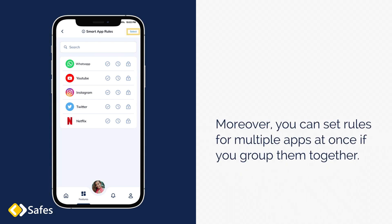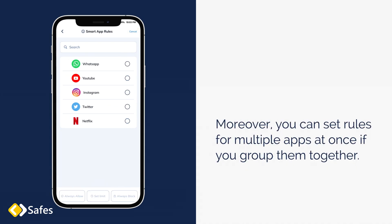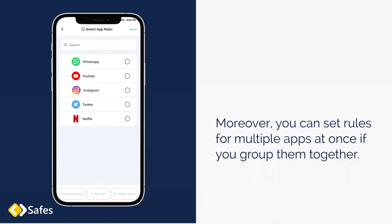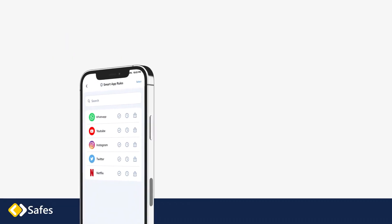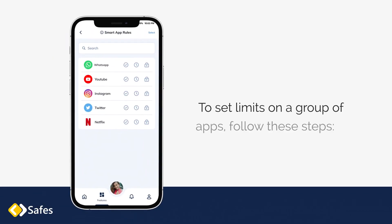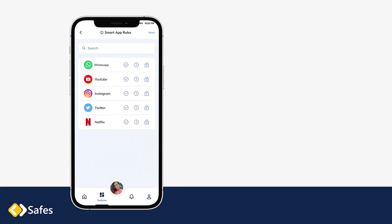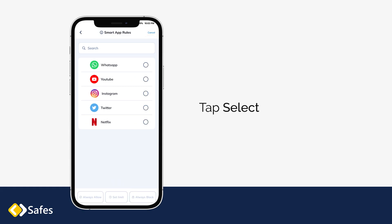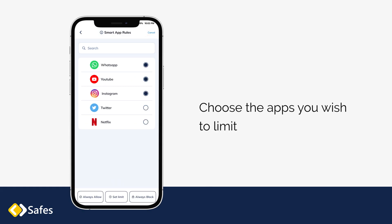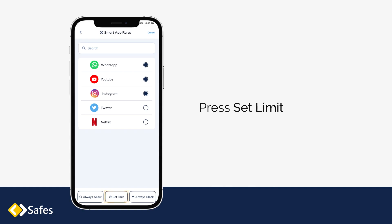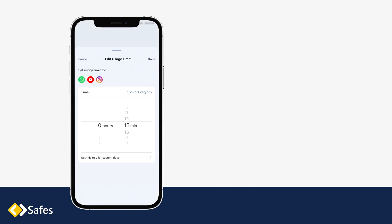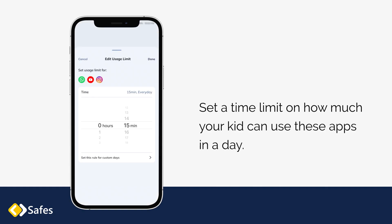Moreover, you can set rules for multiple apps at once if you group them together. To set limits on a group of apps, follow these steps: tap Select, choose the apps you wish to limit, press Set Limit, and set a time limit on how much your kid can use these apps in a day.